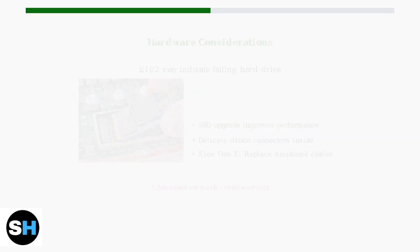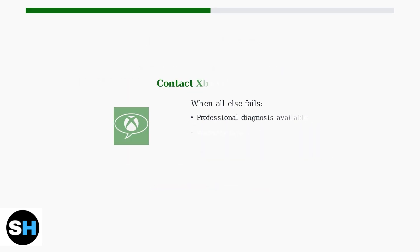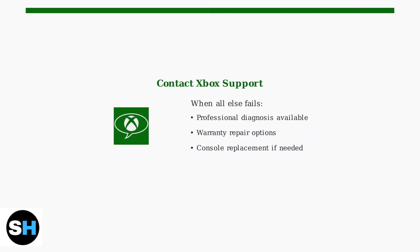If all troubleshooting steps fail to resolve error E102, contact Xbox support for professional assistance. They can provide warranty repair or replacement options for your console.